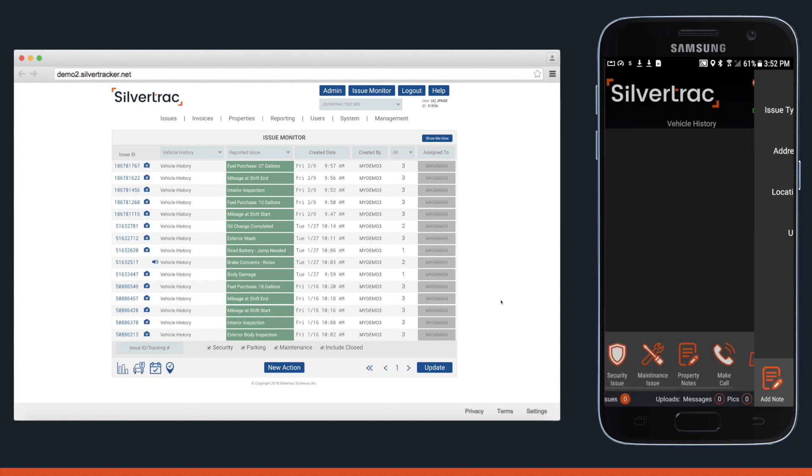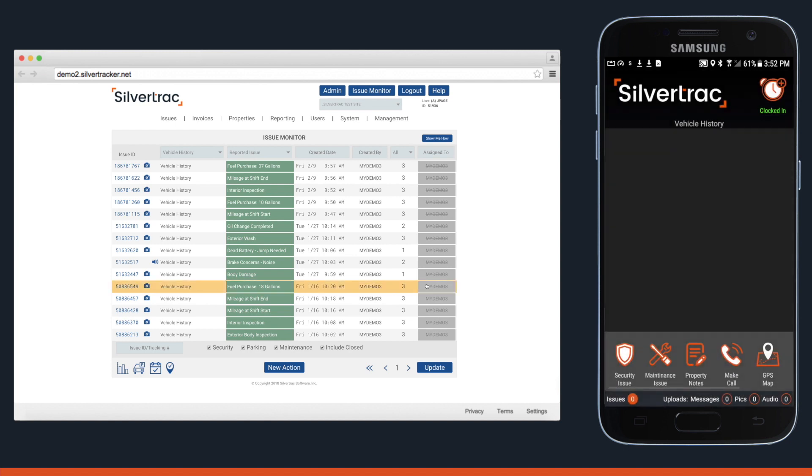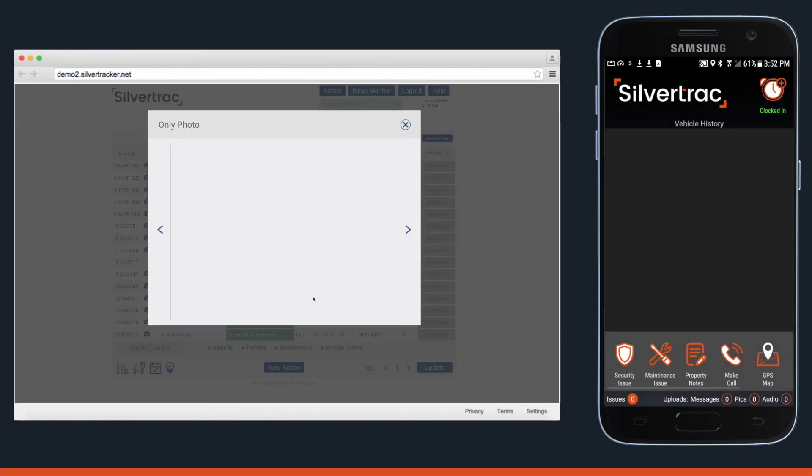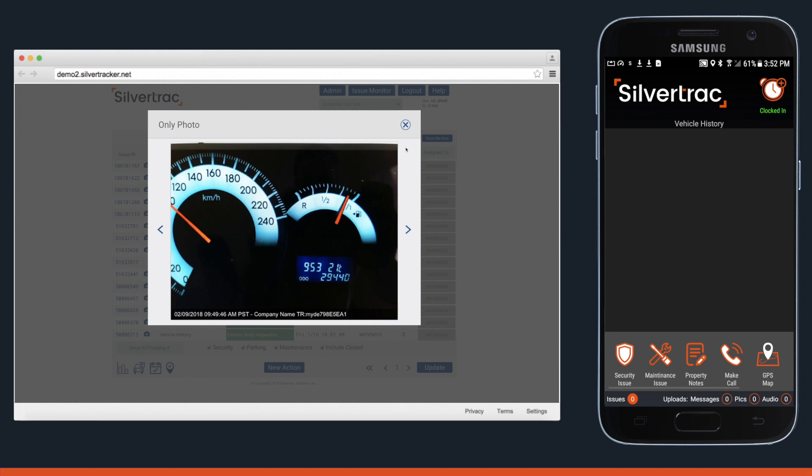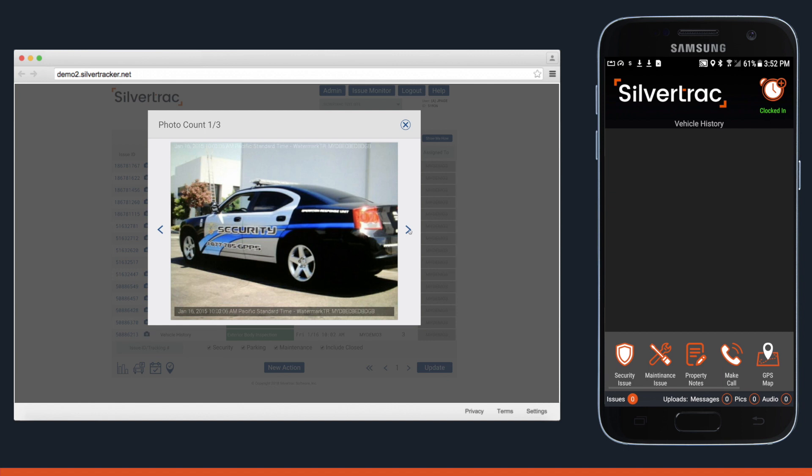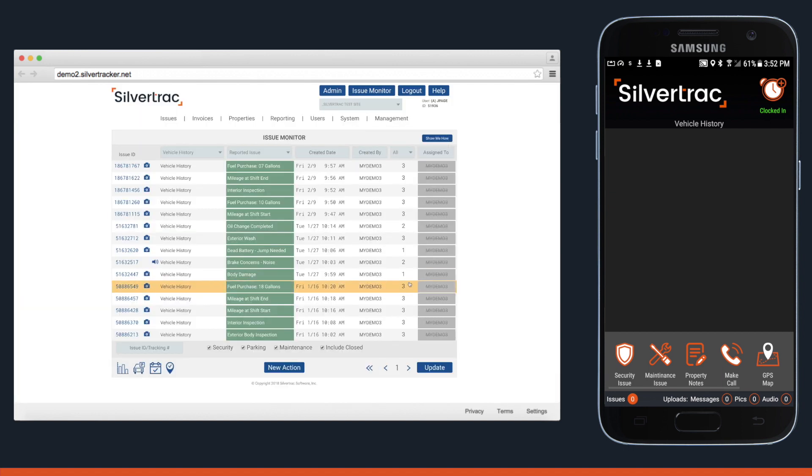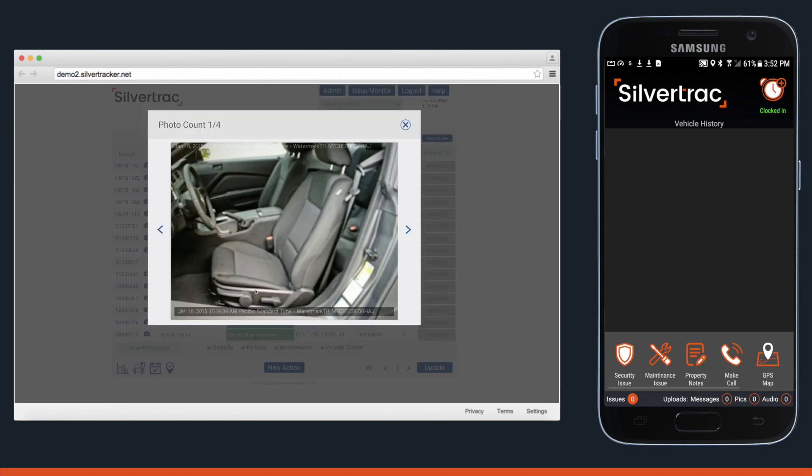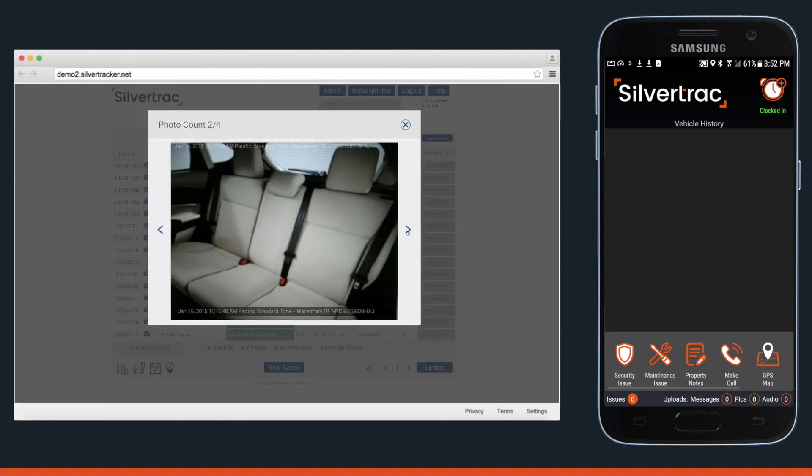Moving over to the issue monitor, you can see items reported like the odometer reading at the beginning of the shift, which can help keep guards accountable for their mileage. You can see inspections of the interior and the exterior of the vehicle.